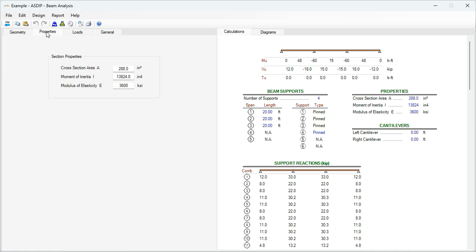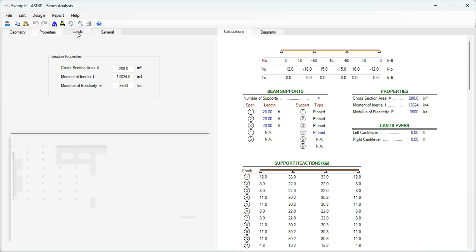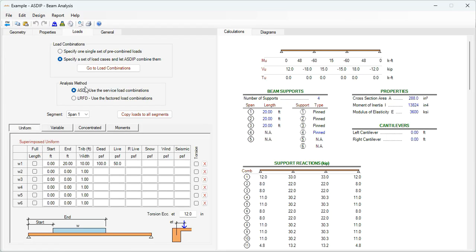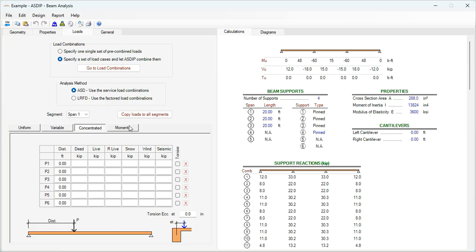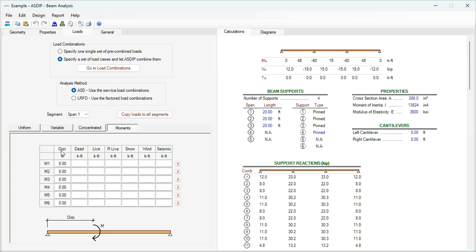In the properties tab, these are some values that are necessary to calculate the deflections. Then in the loads tab, you can enter either a single set of pre-combined loads, or specify a set of load cases and let ASDIP combine them. In both cases, you specify either uniform, variable, concentrated, or moments.